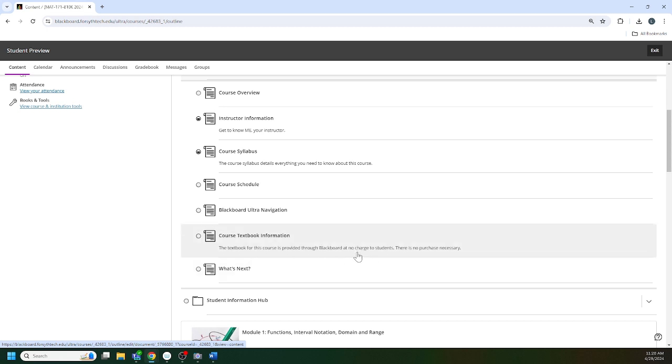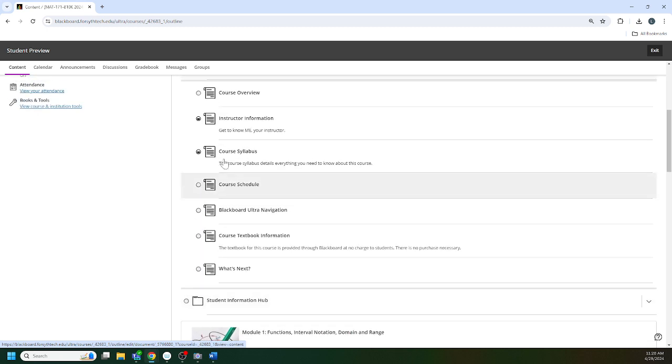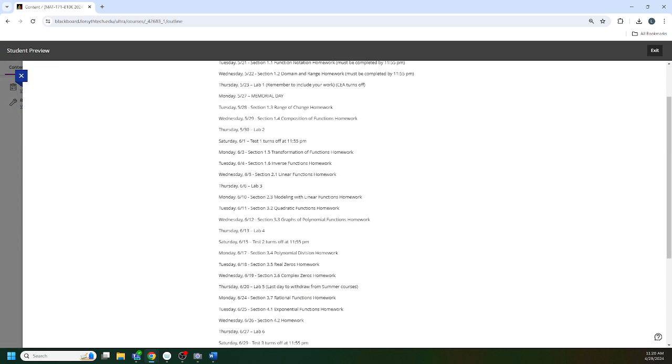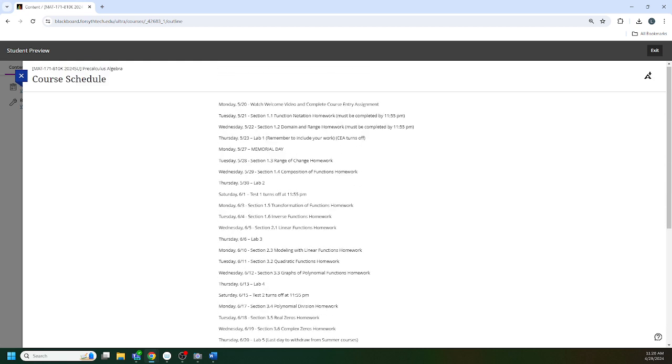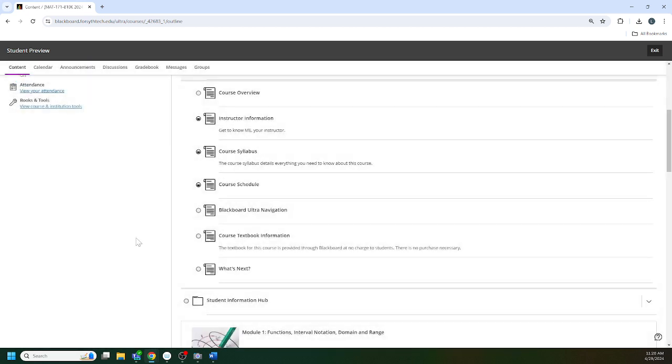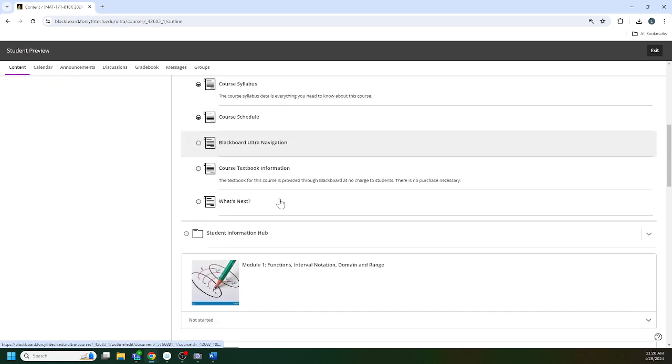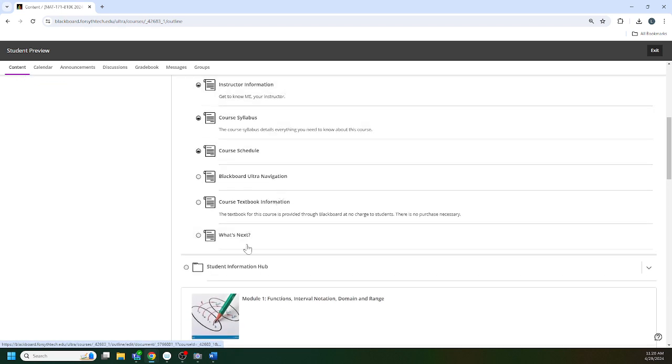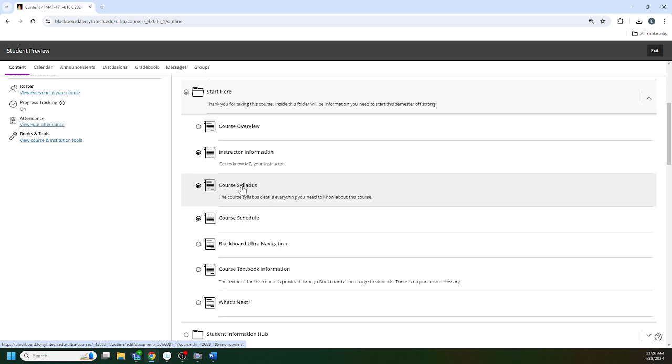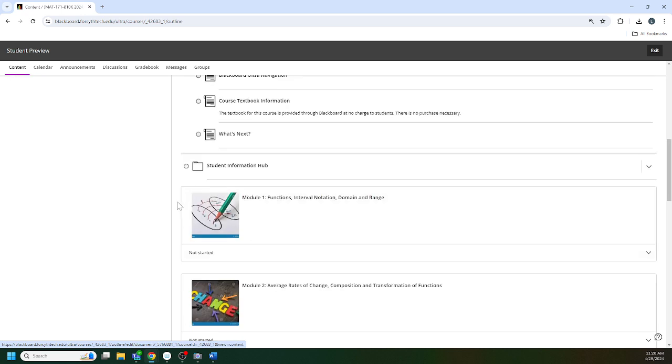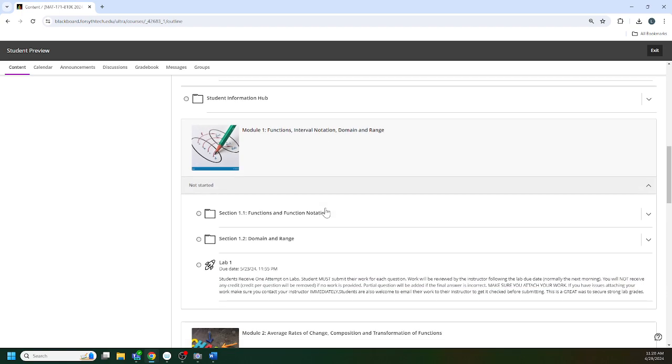Course textbook: there is no textbook to purchase for this course. Once you review this, the course schedule I think is handy to have here, but this is also found in the syllabus. The main thing you want to look at is the syllabus, and then you're ready to start module one.